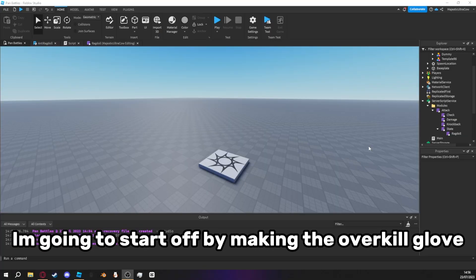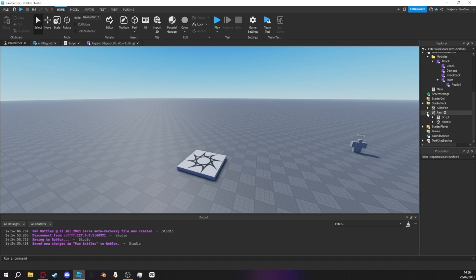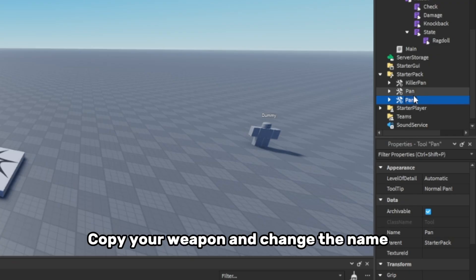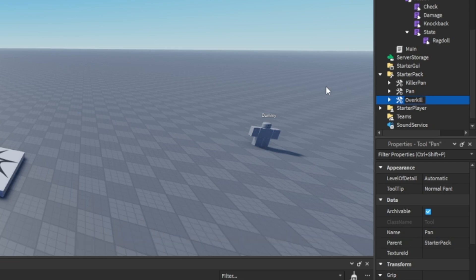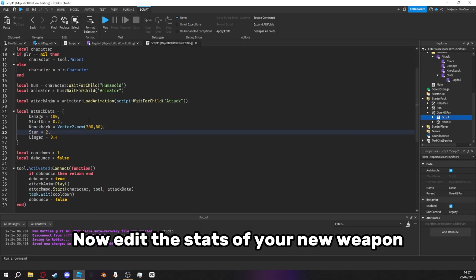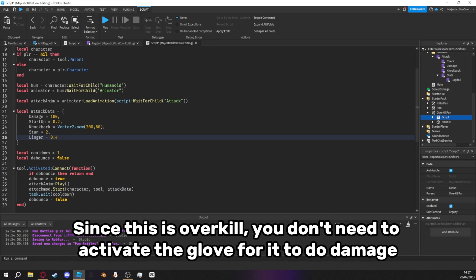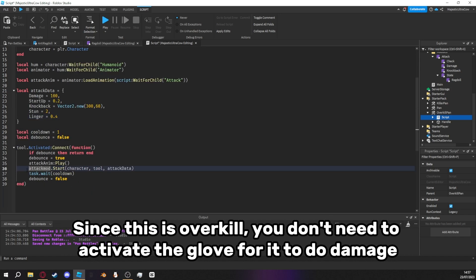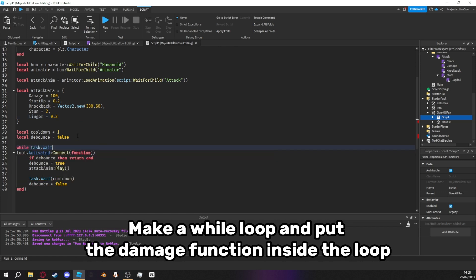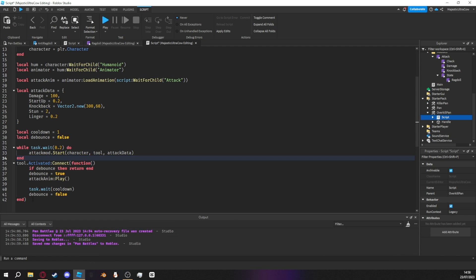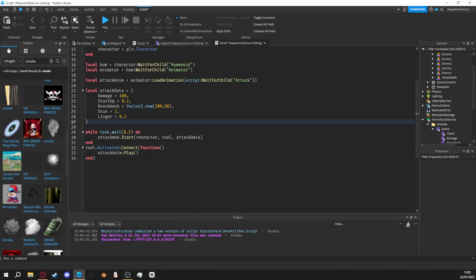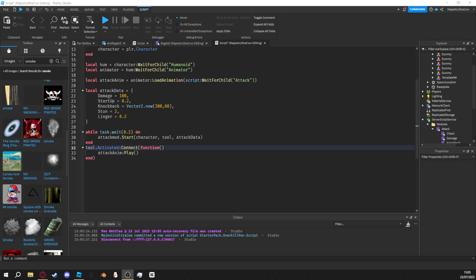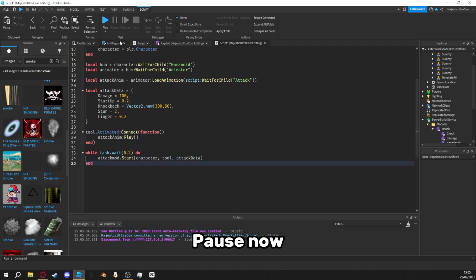I'm going to start off by making the overkill glove. Copy your weapon and change the name. Now edit the stats of your new weapon. Since this is overkill, you don't need to activate the glove for it to do damage. Make a while loop and put the damage function inside the loop. Pause now.